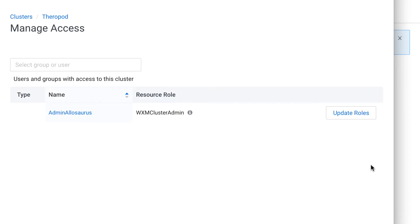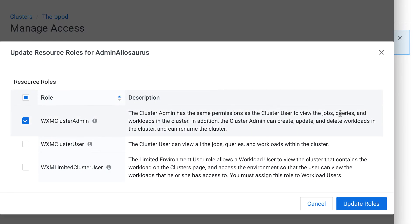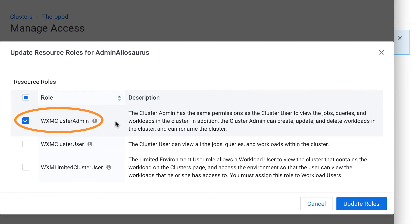In the manage access window, I can see that the only user that currently has access to the Therapod cluster is Admin Allosaurus. If I click on Update Roles, I can see what roles he has. Admin Allosaurus is a cluster admin. Cluster admins have full access to the cluster in Workload Manager, but note that they cannot assign roles to other users. Admin Allosaurus is able to assign roles because he's a power user, not because he's a cluster admin.